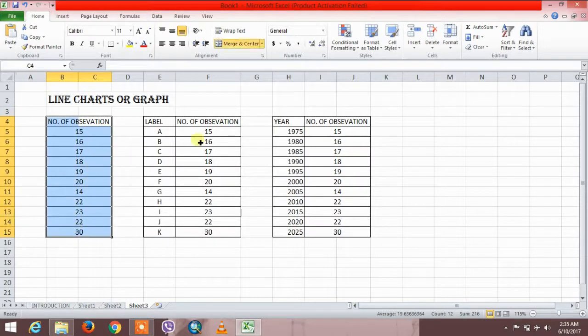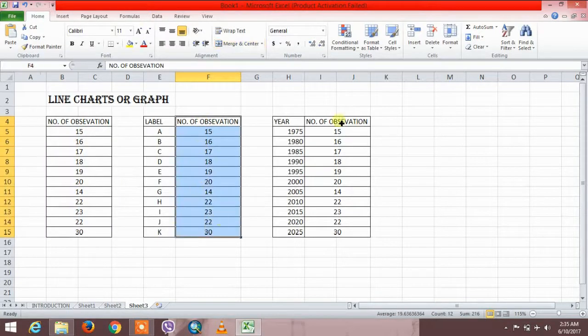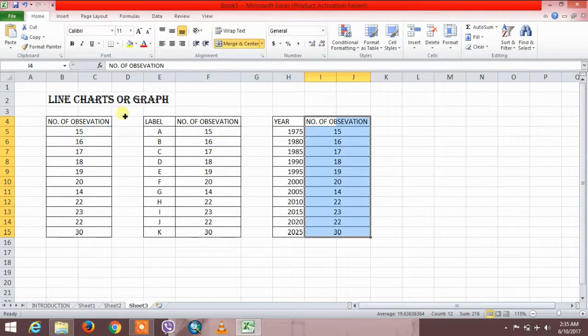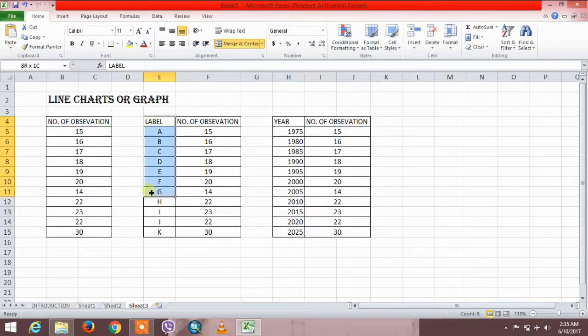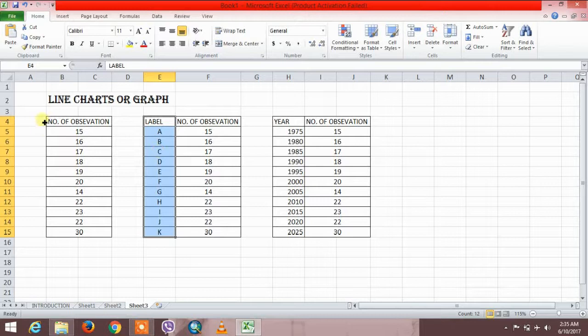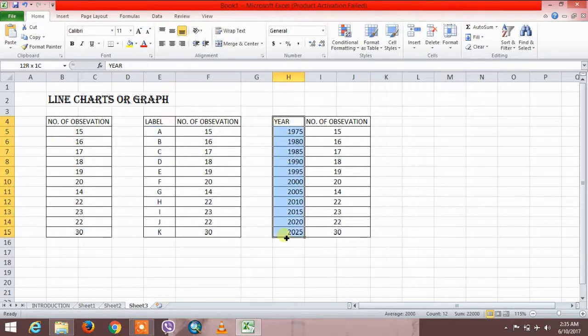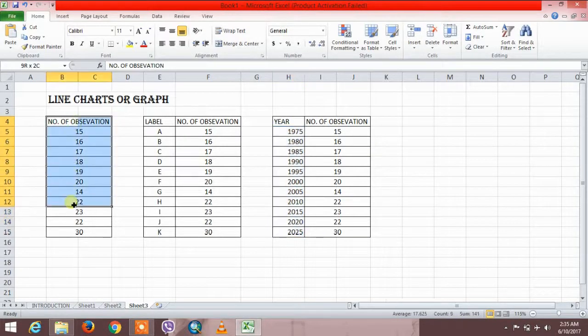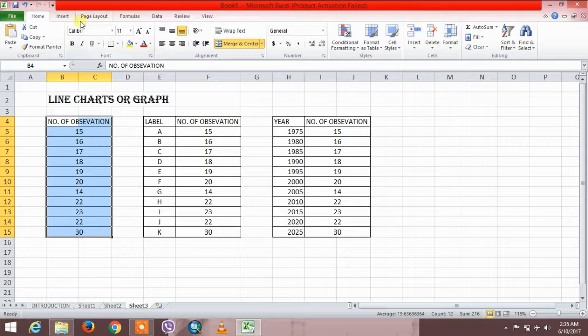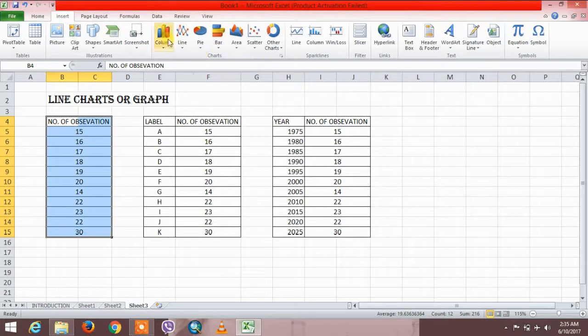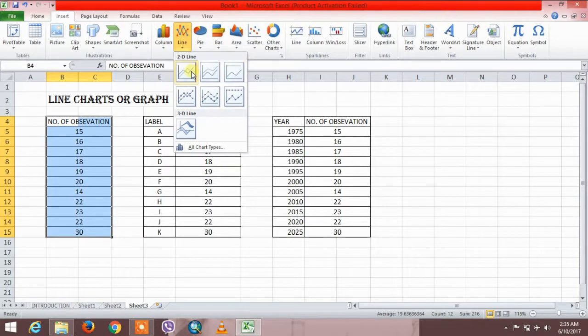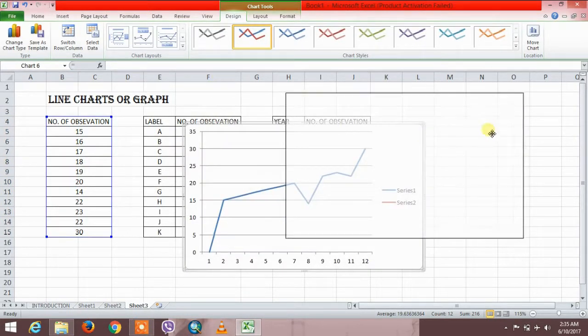This again has one variable. The thing is that here is the label with alphabets, and here is the label with years. Let me upload the graph again. Select the data, go to insert, and click on lines. I'm going to select this. This is the graph of this data.